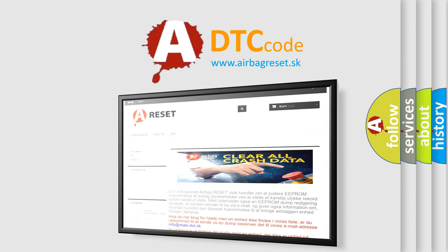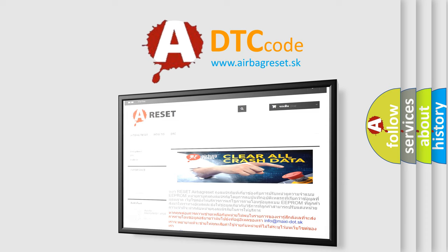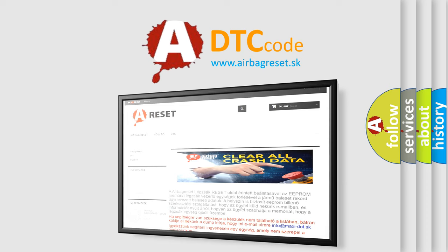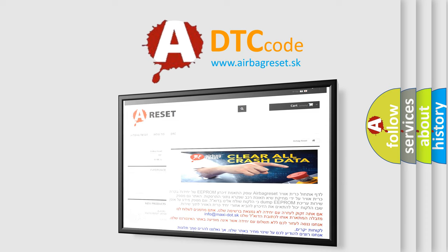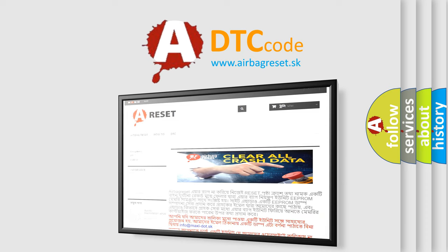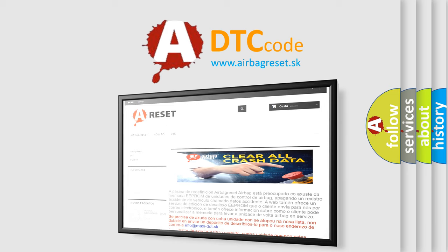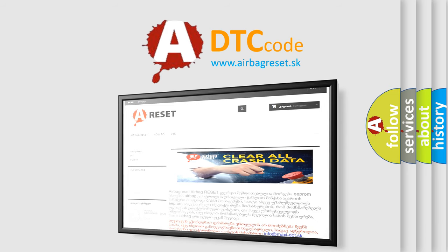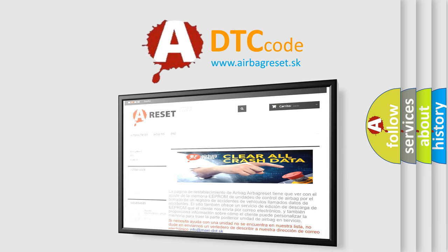The airbag reset website aims to provide information in 52 languages. Thank you for your attention and stay tuned for the next video.